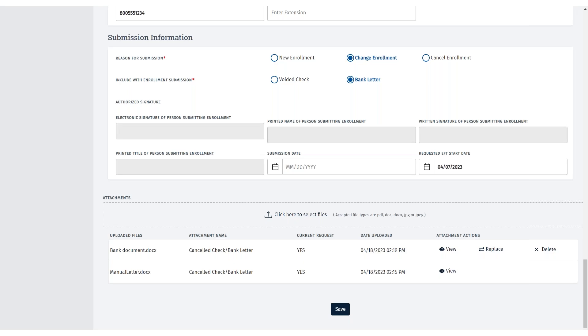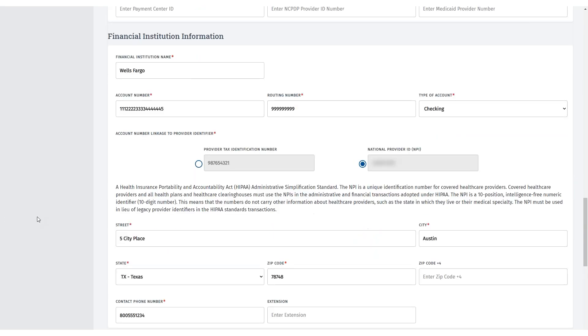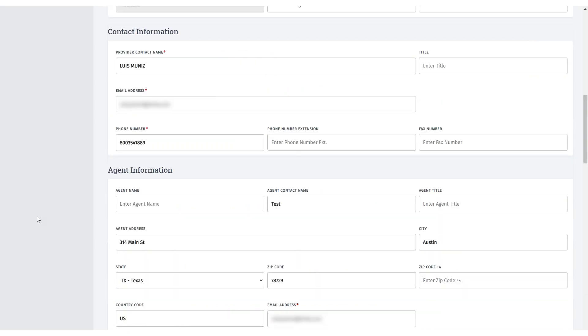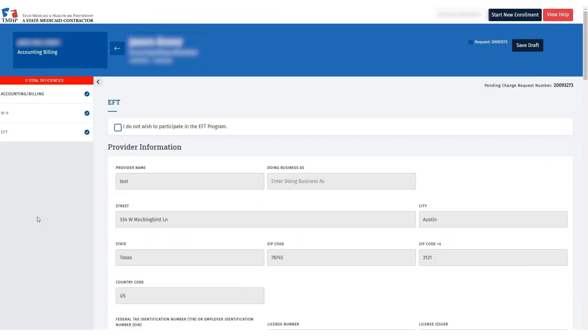Next, go to the Agreements page to view the EFT Agreement's information that is generated after EFT information is changed.